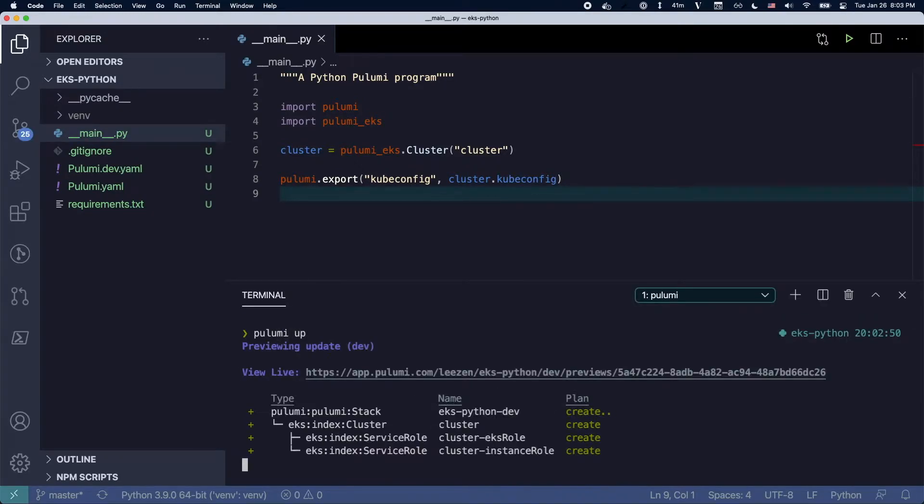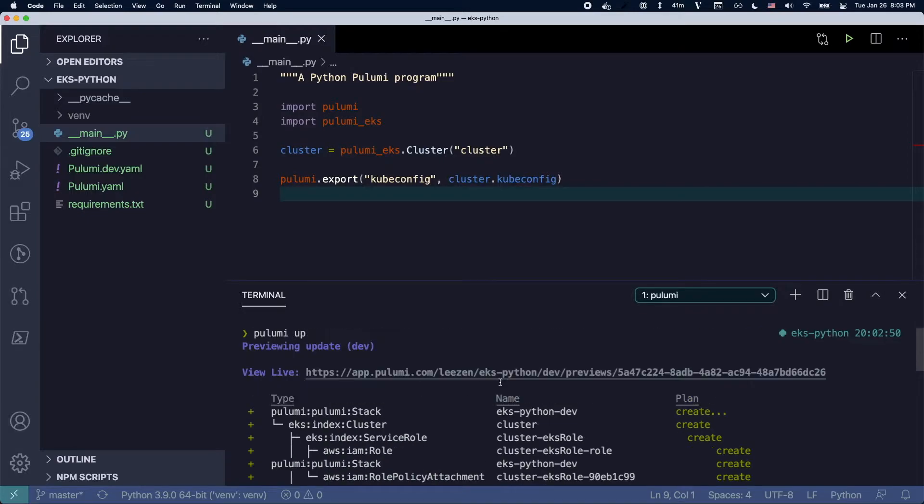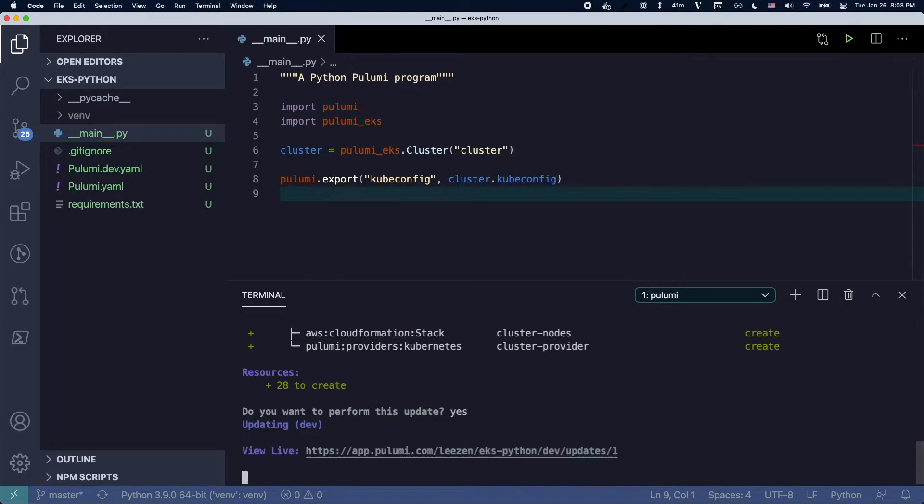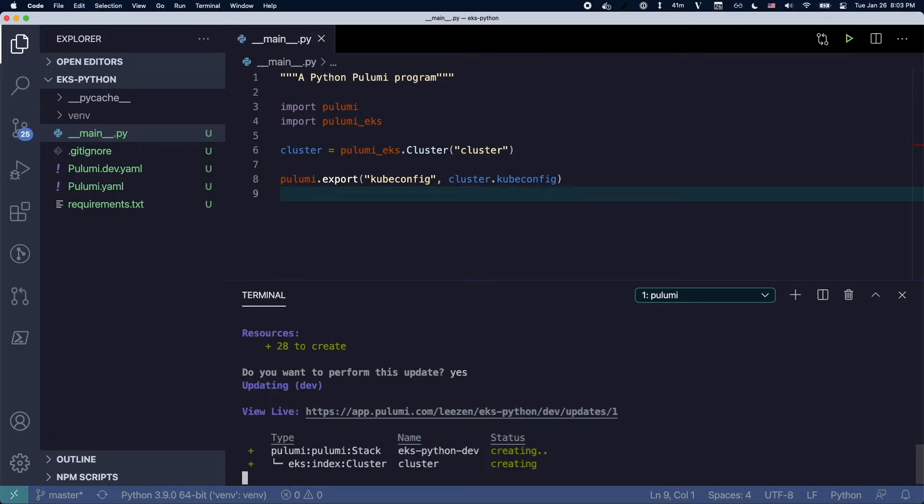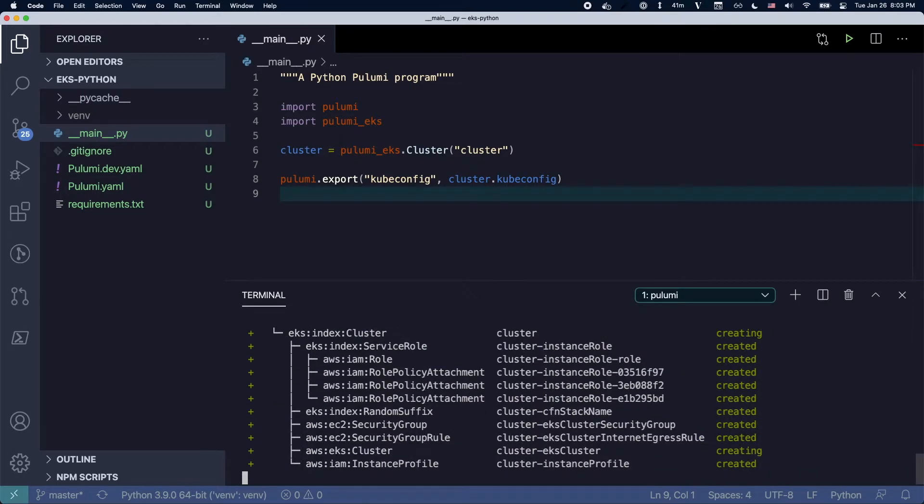I'm going to export the kubeconfig, run Pulumi up and you can see that it proposes to create all these different resources. I say yes and away it goes creating all the different resources.